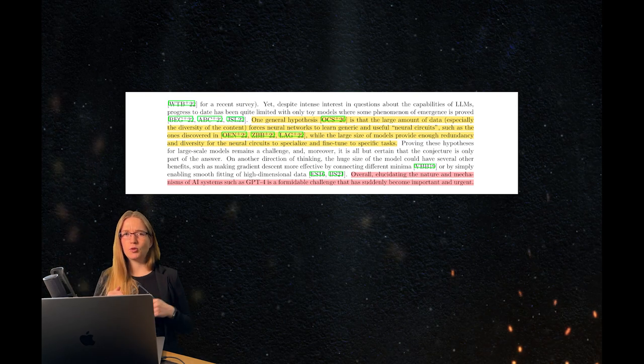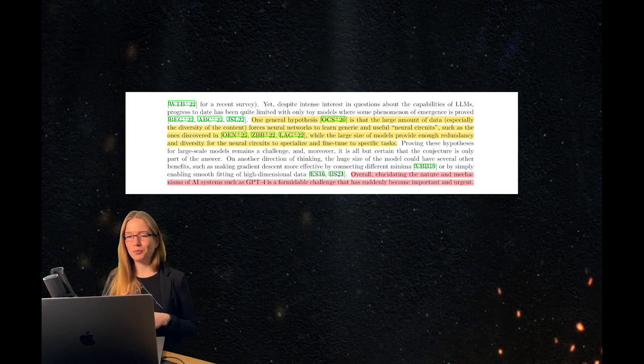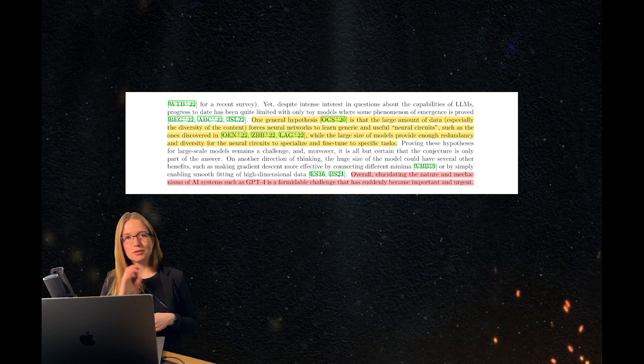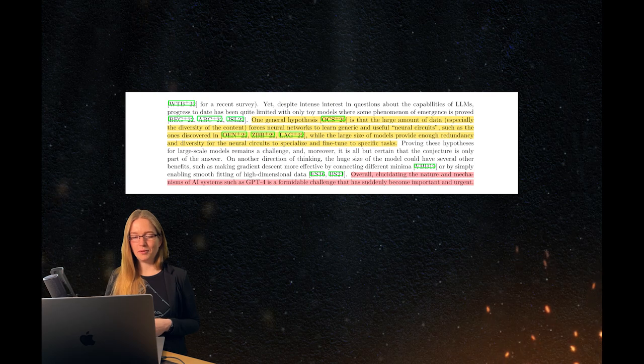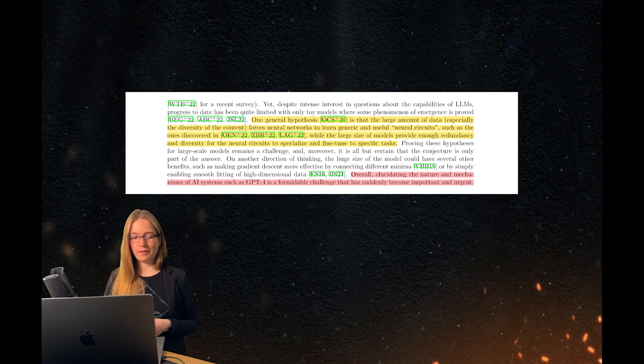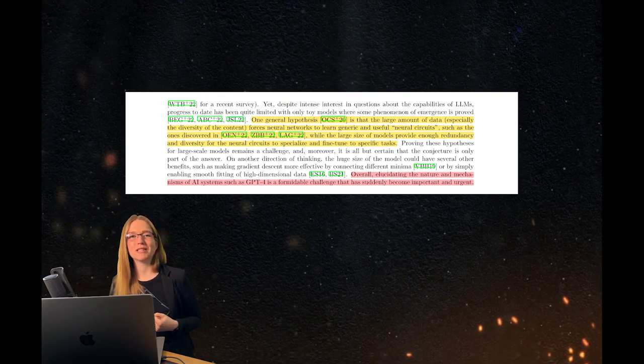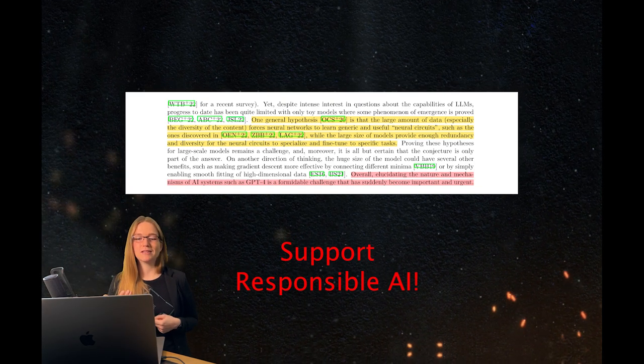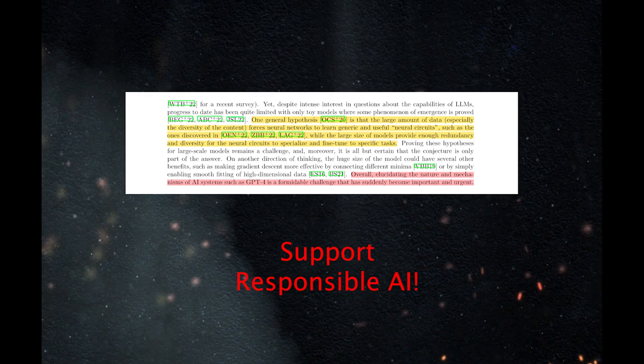And I can link you my own paper in the description if you're interested. And of course, thank you so much for watching to the end. Support Responsible AI.